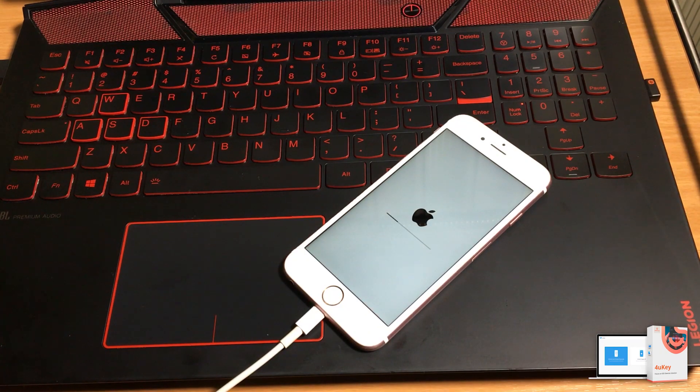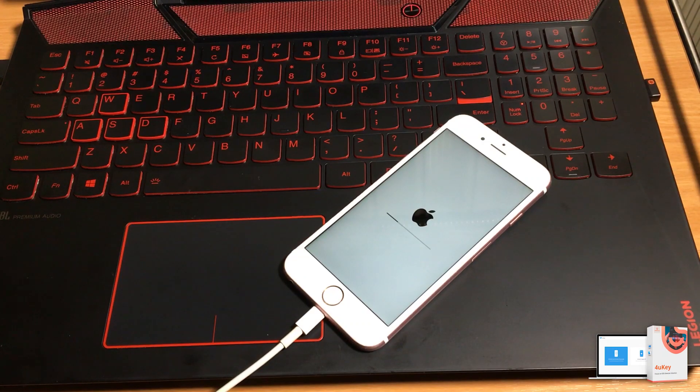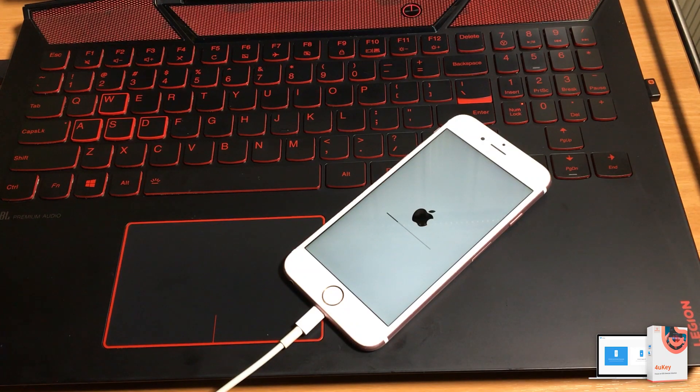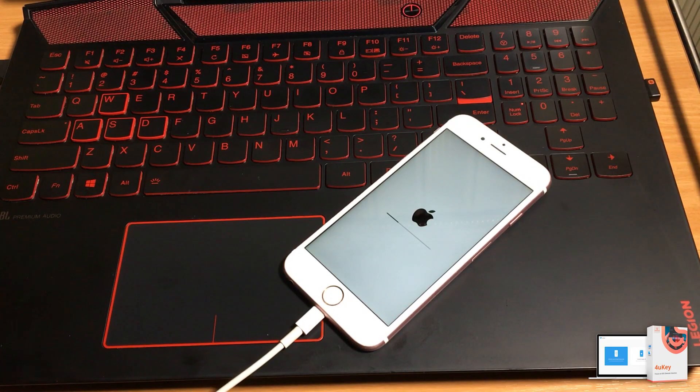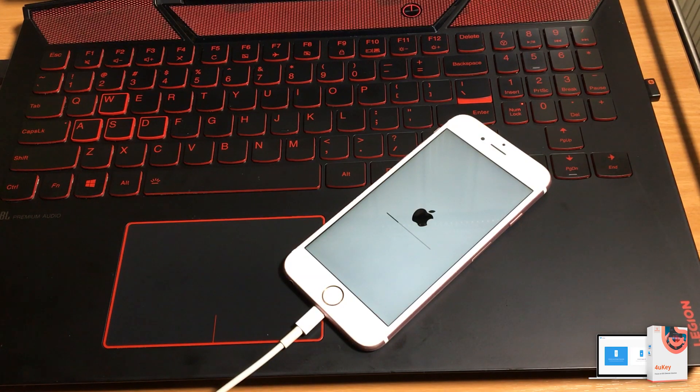You can also try to reinstall the software and if still you are unable to repair your iOS device due to any error, you can also try to change your computer,